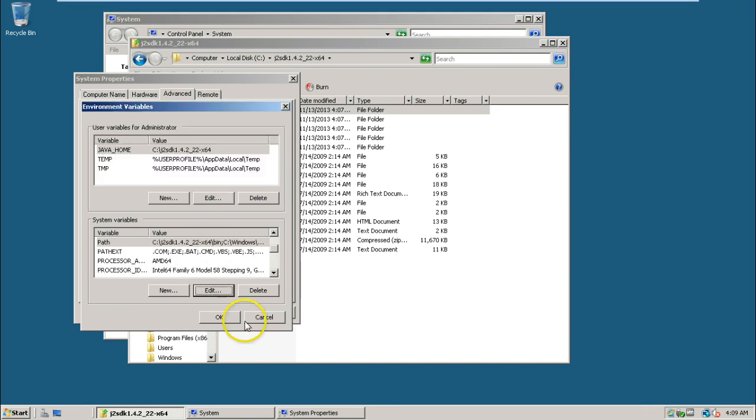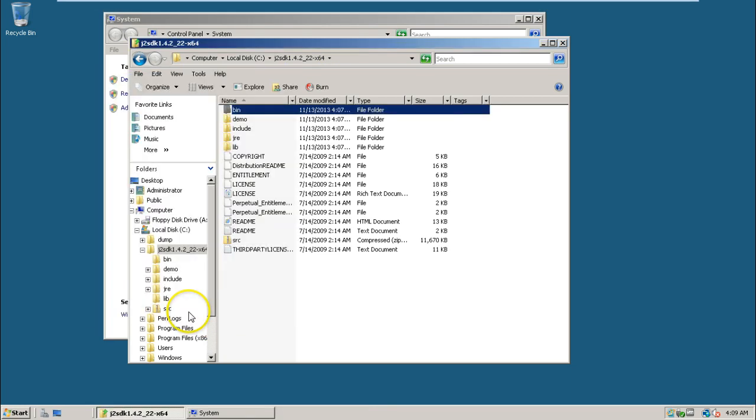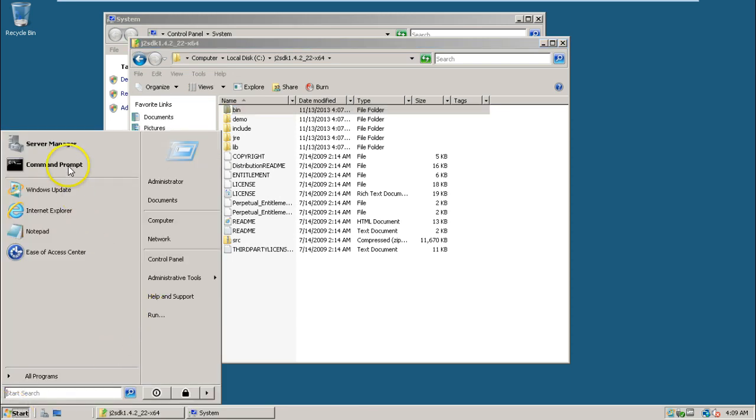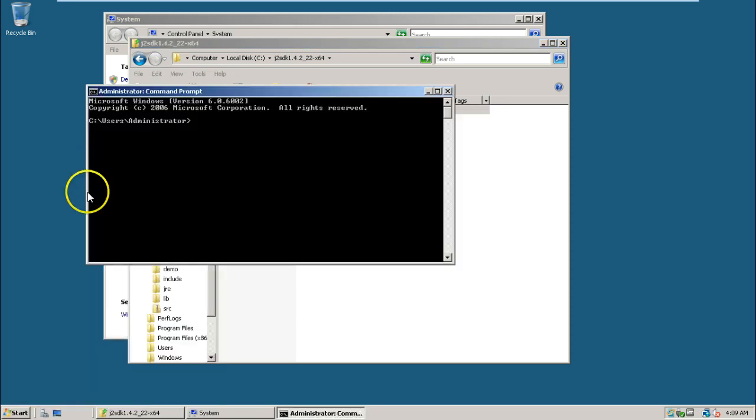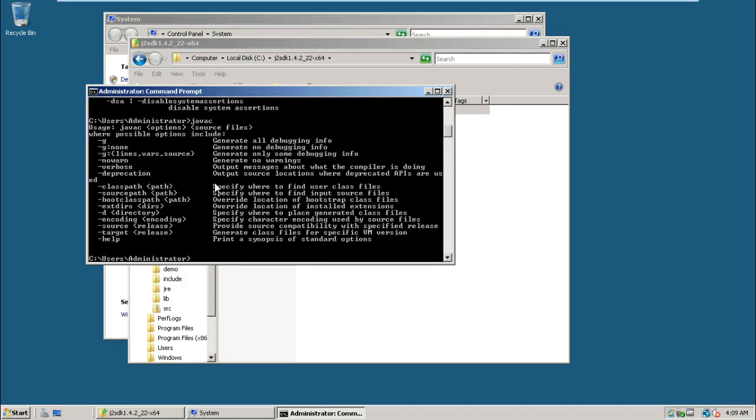Click OK, click OK, click OK. Now you can test whether Java is installed and working or not. Java is a command so it should execute. In the same way, javac should also execute. Yes, both are executing. That means Java is working well.